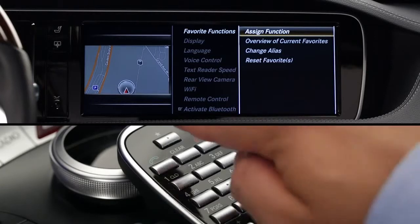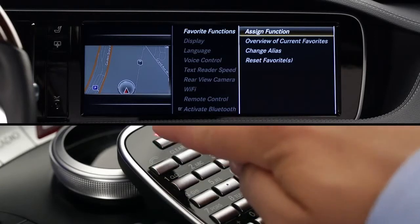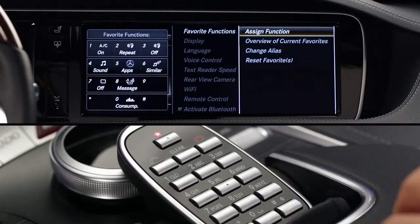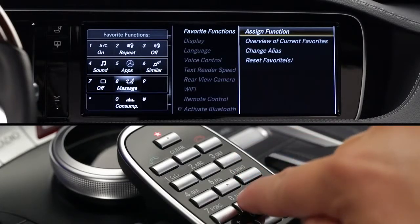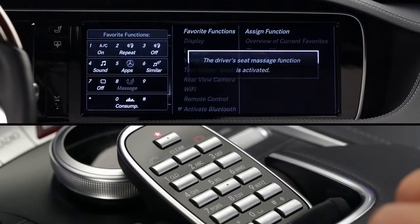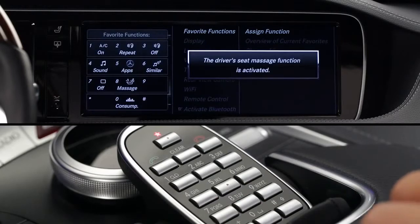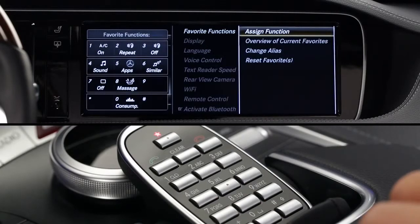To use the Favorites key, press the Star key at the top of the keypad. Then press whichever of the 12 buttons is assigned to the desired feature. The buttons are touch sensitive, so they preview their function on the screen as soon as you lightly touch them.